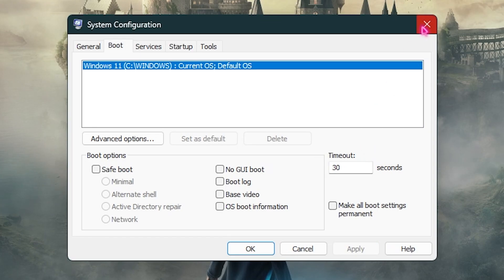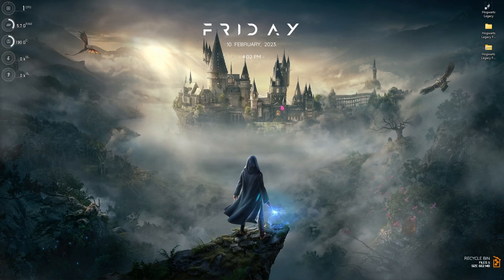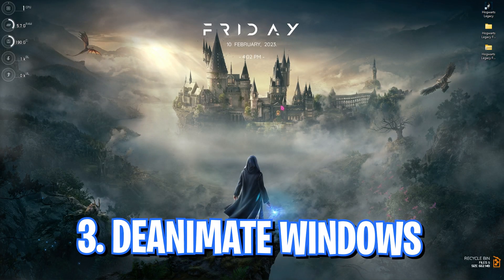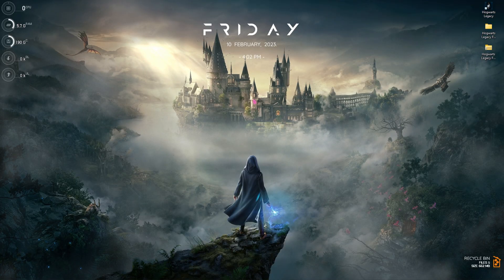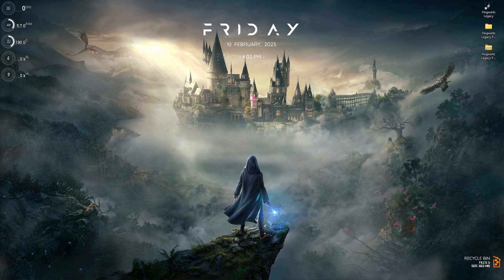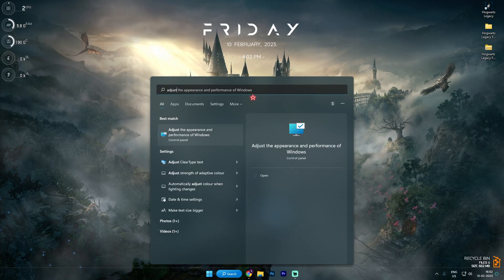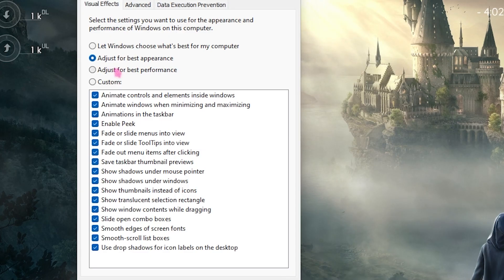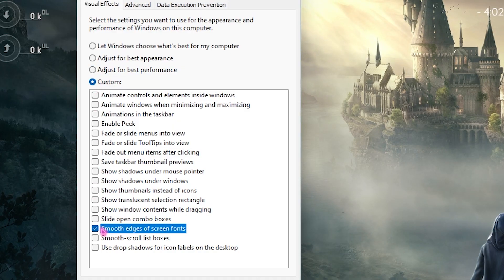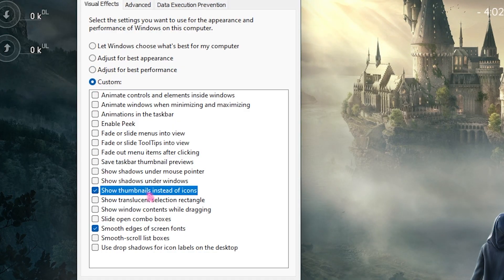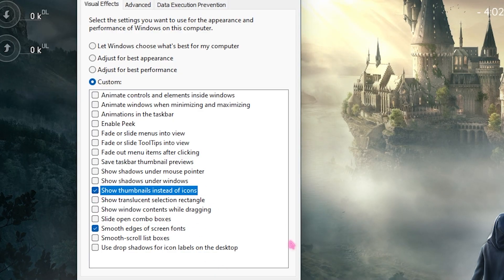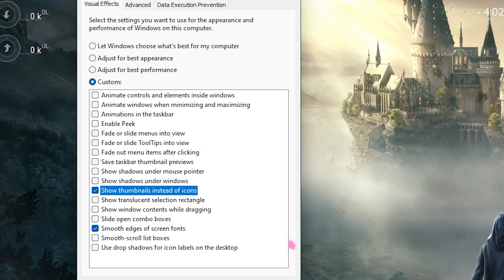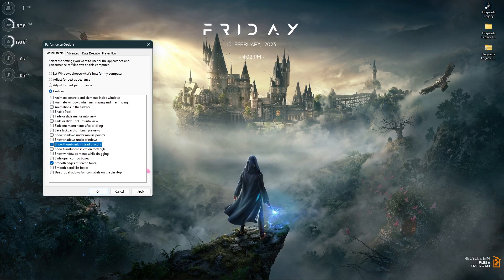Step number three is de-animating Windows. This is a very important step because it will optimize your Windows drastically. Search for Adjust the Appearance and Performance of Windows. Once you're here, click on Adjust for Best Performance. Click on Smooth Edges of Screen Fonts as well as Show Thumbnails Instead of Icons. Once you're done with both options, you'll see your Windows has been de-animated completely. This will save a lot of memory as well as optimize your Windows for best performance.